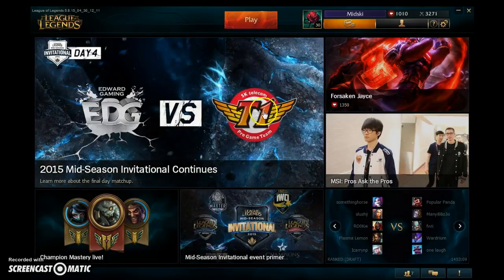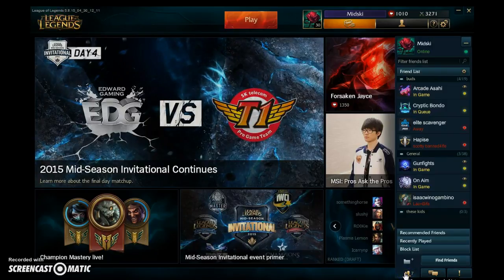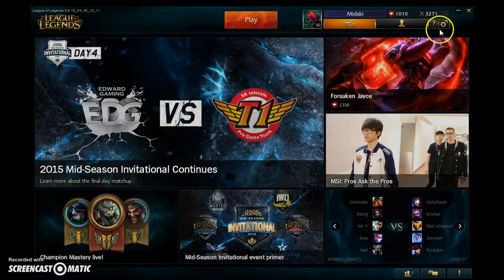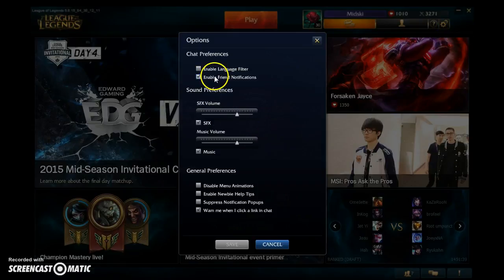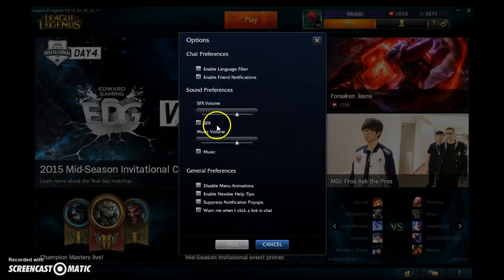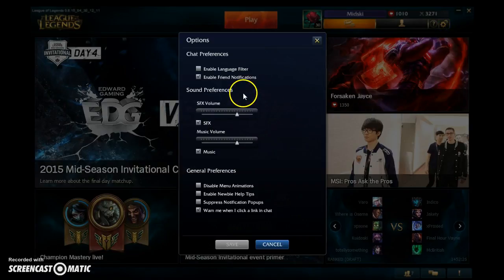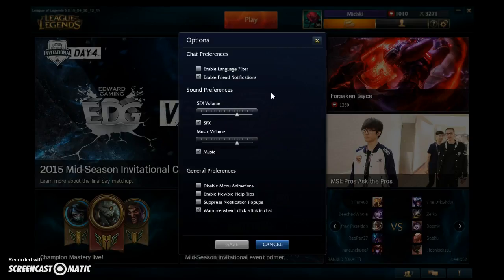From the home page you have a friends list where you can chat, as well as notifications. Starting with settings: there are language filters if you don't like people with bad language, and different preferences. Note that these are not in-game preferences — when you get into a game, you have to go to the settings in the game to alter things like graphics quality and game speed.